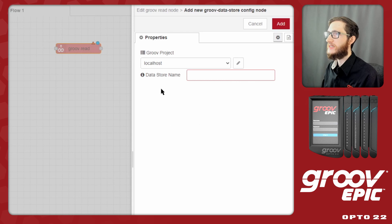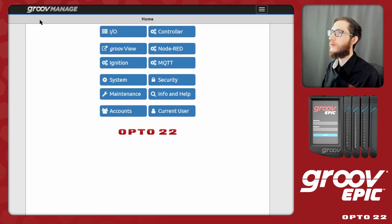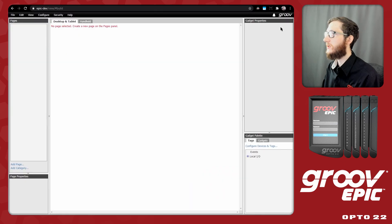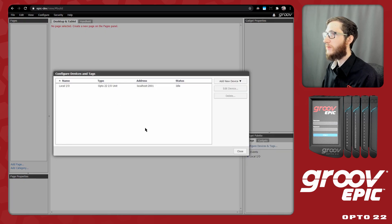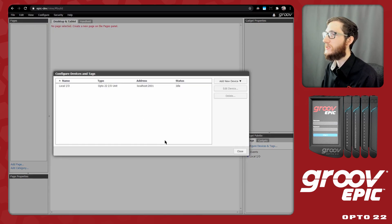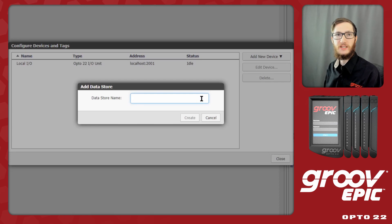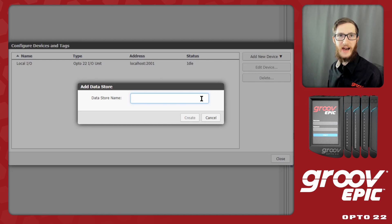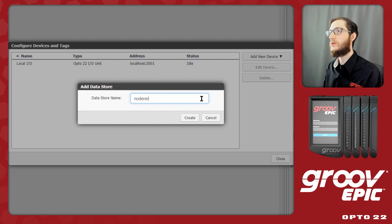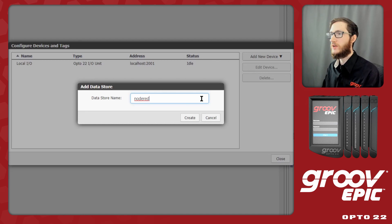Now I need to set the datastore name. Back in Groove Manage I'll go to GrooveView, switch to build mode, and come down to Configure Devices and Tags. I can add a new device, and the one I want is Data Store. This isn't a full database — it won't historically log things; I can just set tags with names and values to display or control in GrooveView. I'll call it 'node red' all lowercase. It's important that the datastore name typed here matches the datastore name used in Node-RED, so keeping it simple avoids typos.